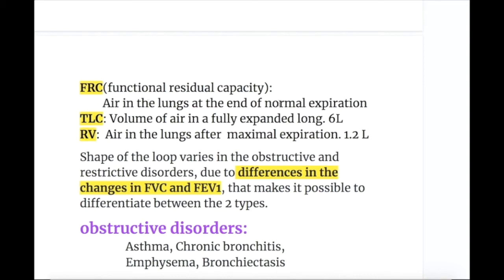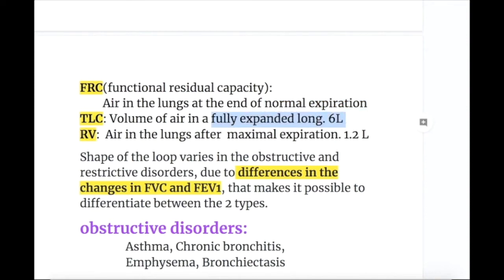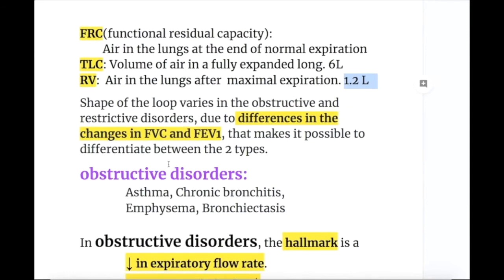Total lung capacity (TLC) is the volume of air in a fully expanded lung, measuring about 6 liters. Residual volume is the amount of air in the lungs after maximal expiration, measuring about 1.2 liters. The shape of the flow-volume loop varies in obstructive and restrictive disorders due to differences in FVC and FEV1 changes, making it possible to differentiate between the two types.